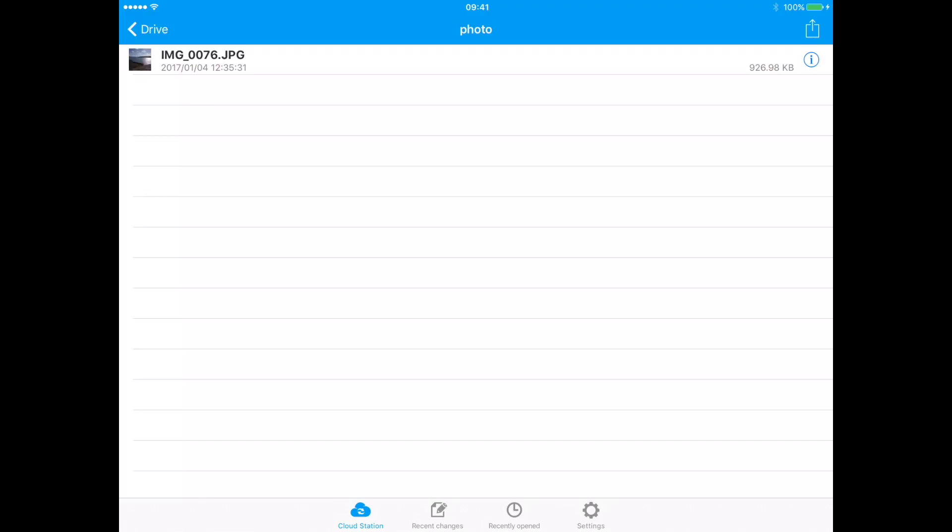This concludes the demo for the basic functionality of DSCloud app on iOS. Thank you for watching.